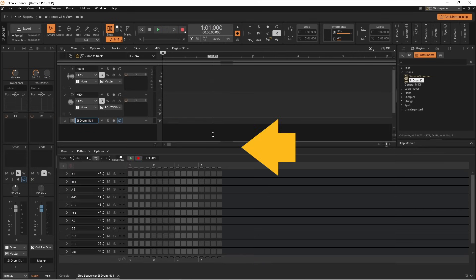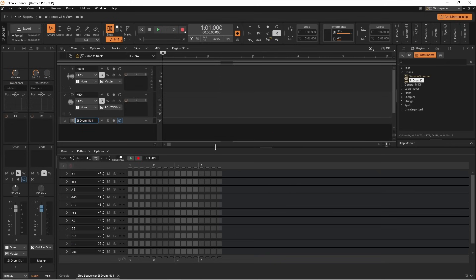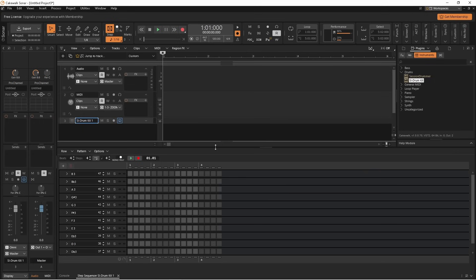Move the mouse cursor to the top of the step sequencer pane so the cursor turns into a double headed arrow. Then press and drag the top of the step sequencer pane upwards to increase the pane size.